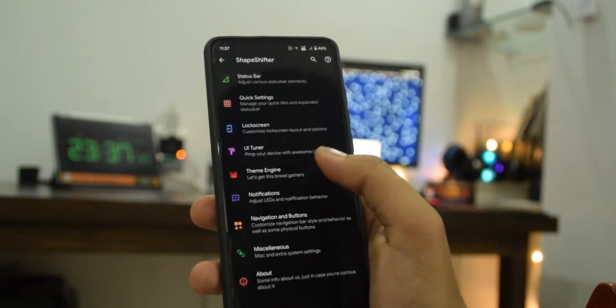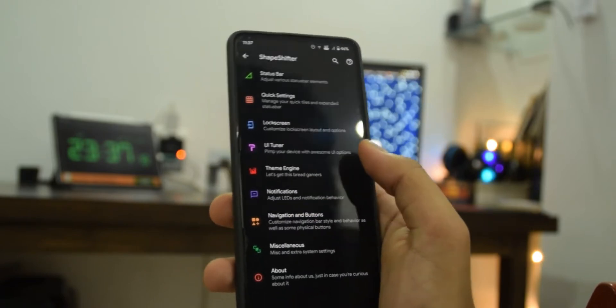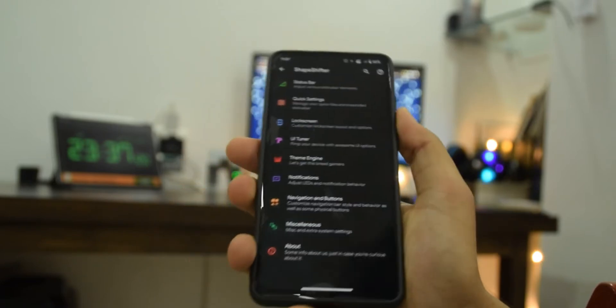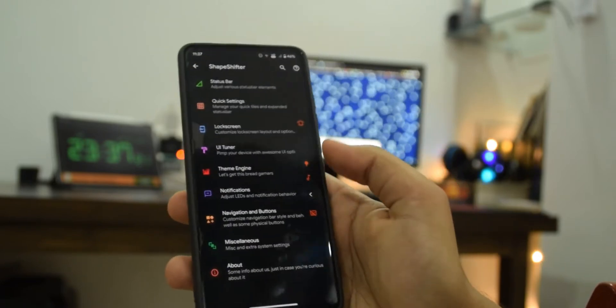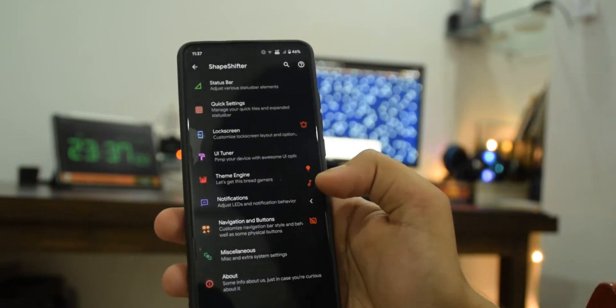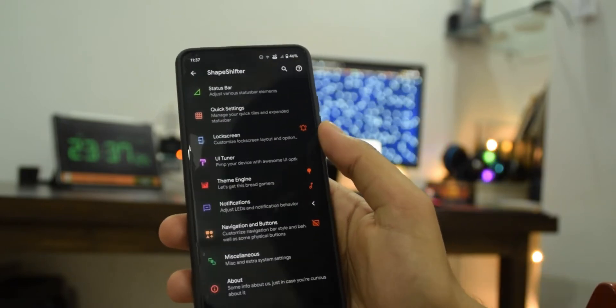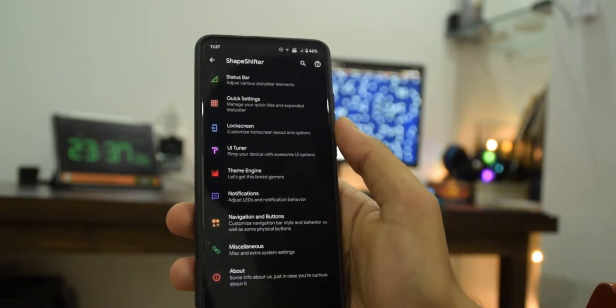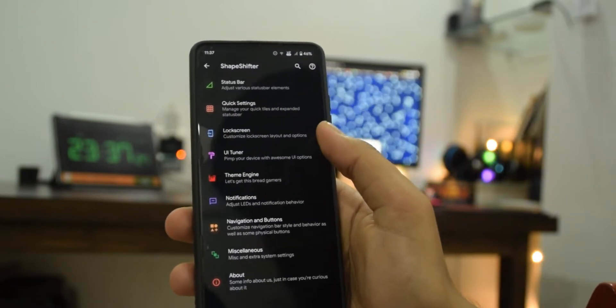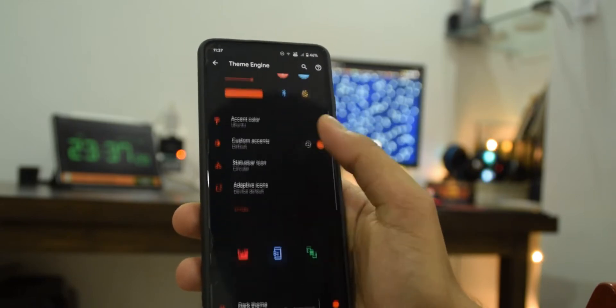By the way that volume panel looks the same as stock Android, it's not that other new cooler one, but that's fine.